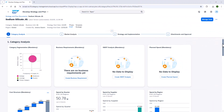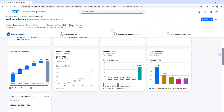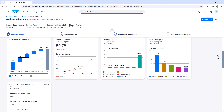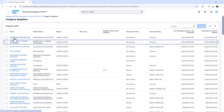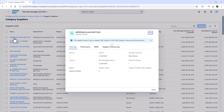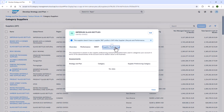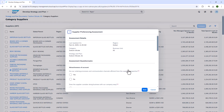Catherine begins by opening an existing develop strategy and plan document, then proceeds to open the list of category suppliers. She opens a supplier's details card and selects the supplier preferencing tab, where she launches the assessment. A standard questionnaire is provided in the app and it can be fully edited.